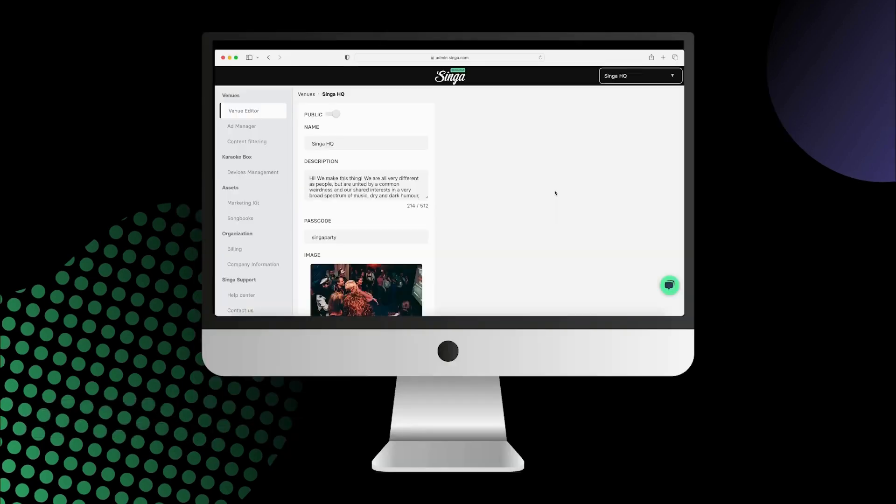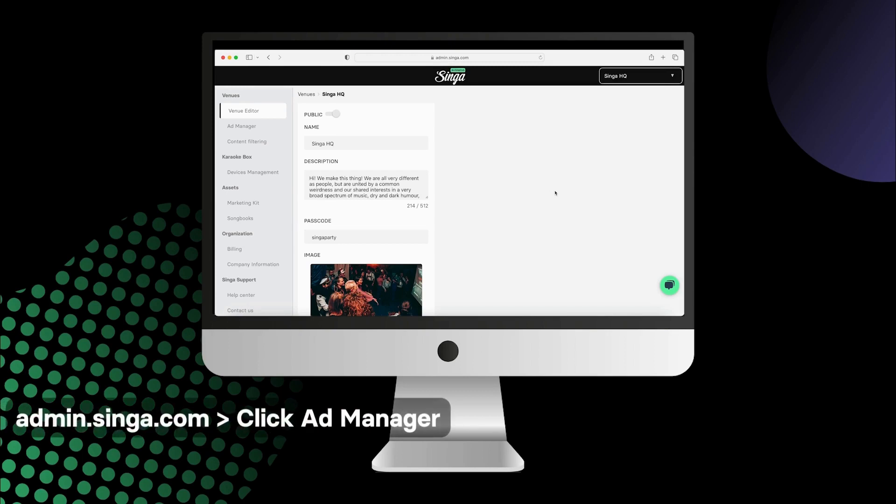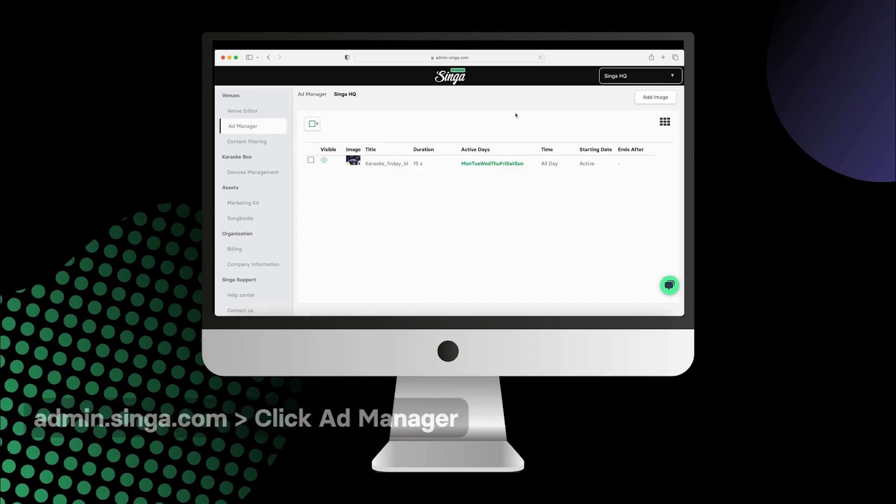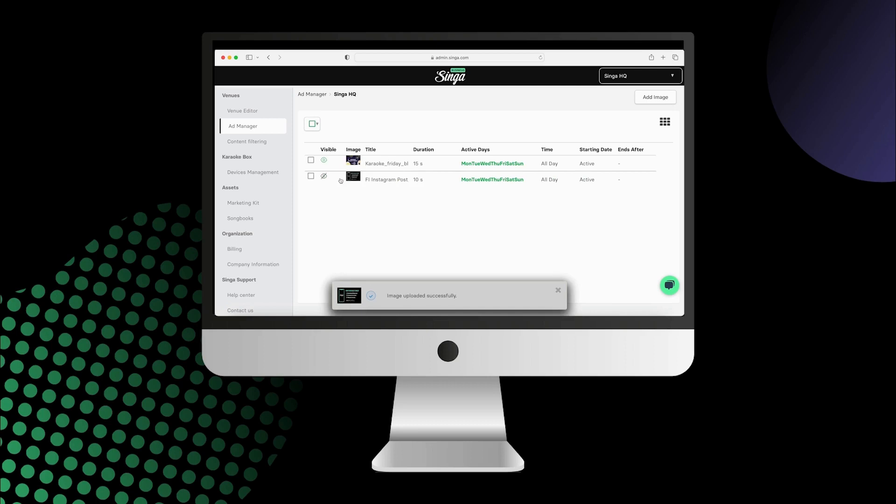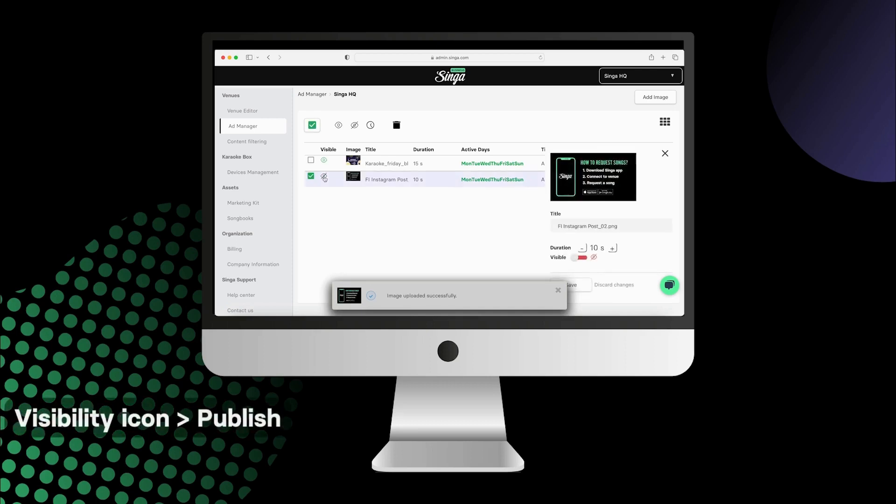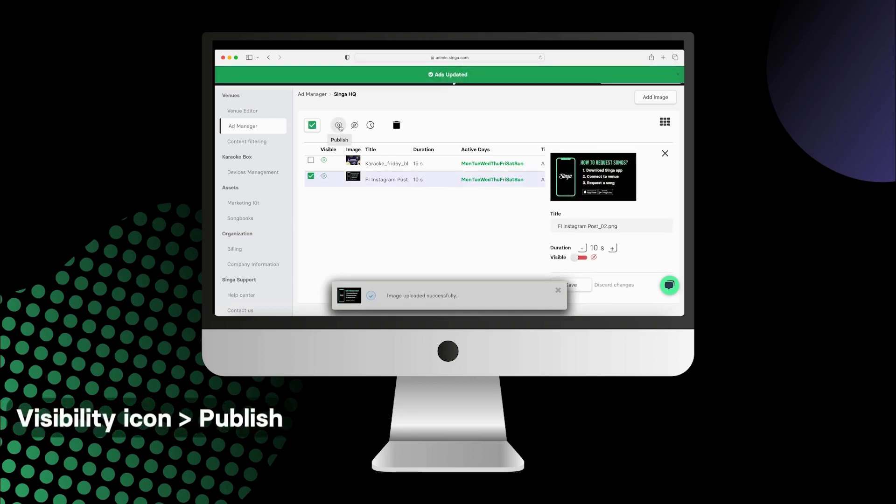To add images to the Ad feature, head over to the Admin page, click on Ad Manager, and add the images you would like to be displayed. Then click the Visibility icon and publish your ad.